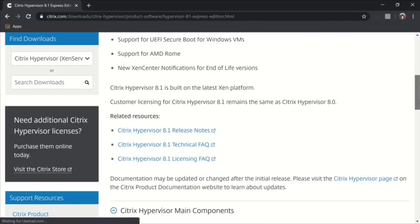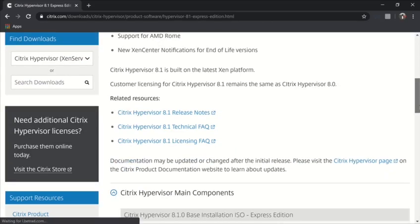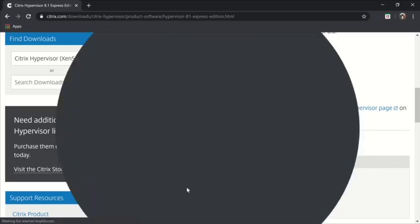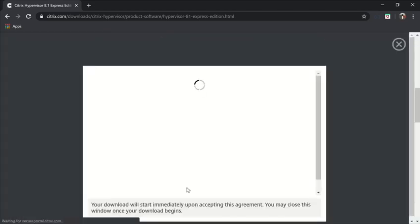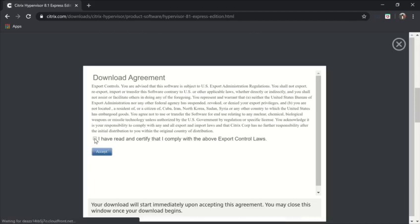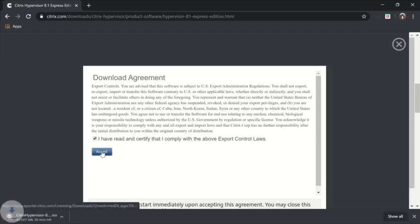Go down and you will find the ISO file. Click on Download file. You have to accept the agreement. After accepting the agreement, the download will start, as shown here.